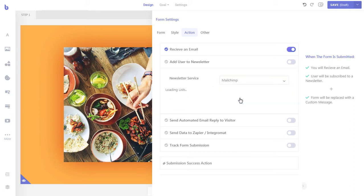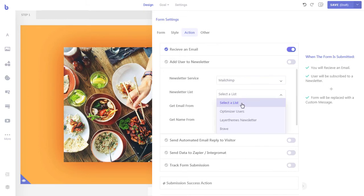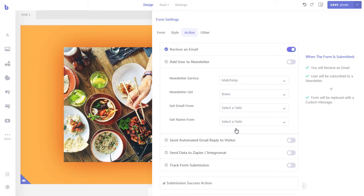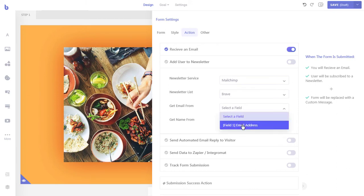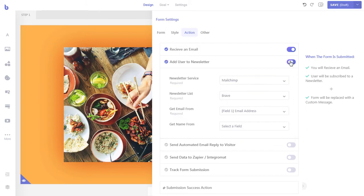After connecting the service, come back here to continue the process. Once we have selected the newsletter service, select the list where you want to add the user. If you don't see the list, create a new list from your newsletter service's dashboard. Then select the specific field of your form where the email address will be collected and sent to your newsletter service. We will select the email field. Finally, click the Enable option to enable the newsletter subscription option.